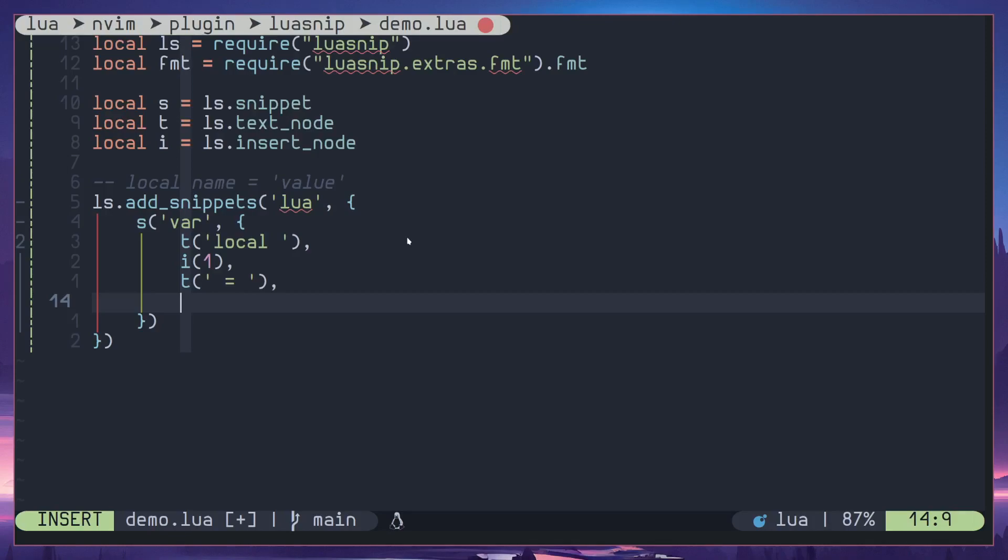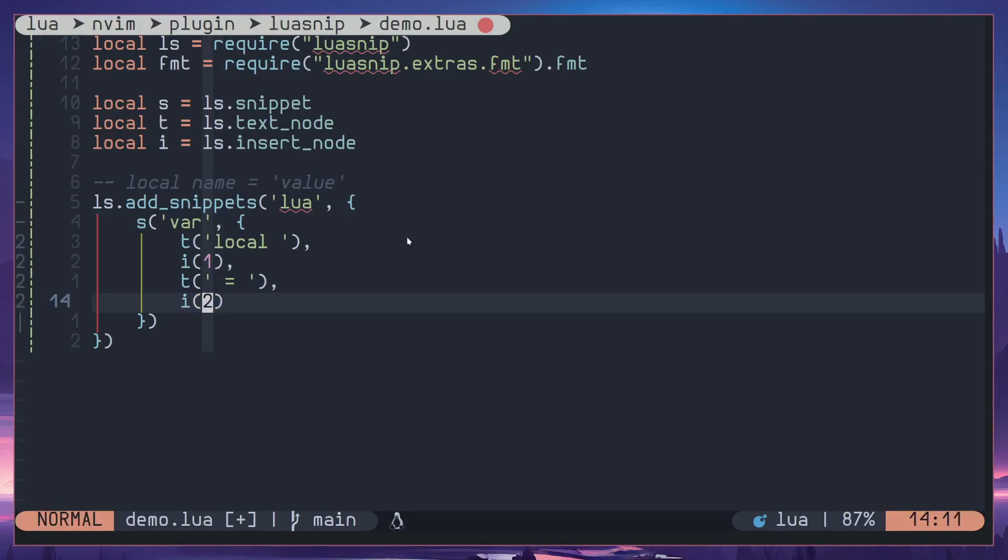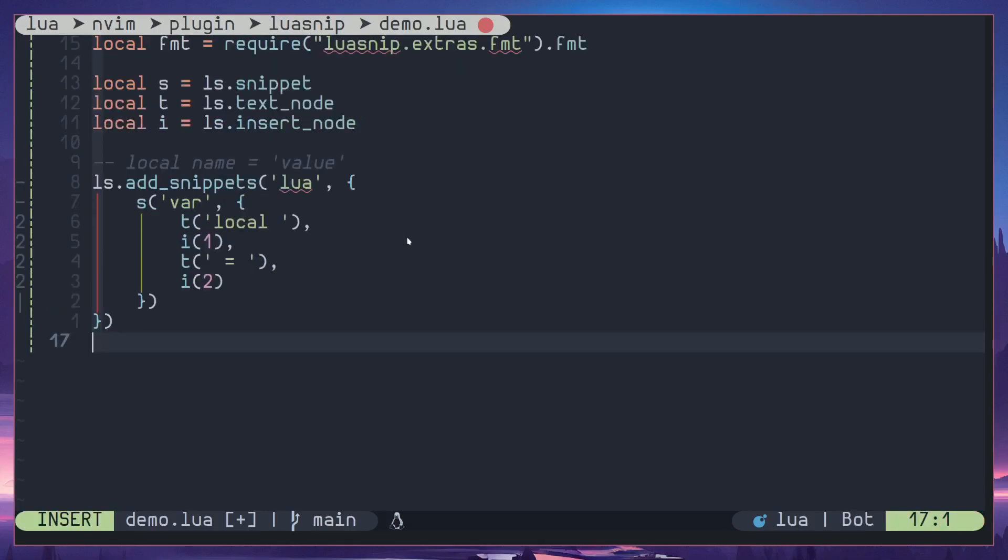For value, once again it's going to be insert node because a user will change the value when they are creating a snippet. So I'll add two here. Okay, let's go all the way down.